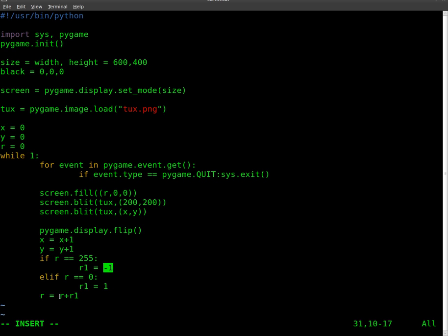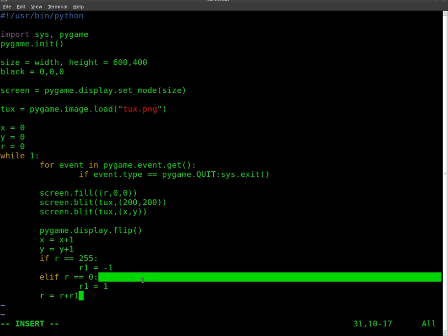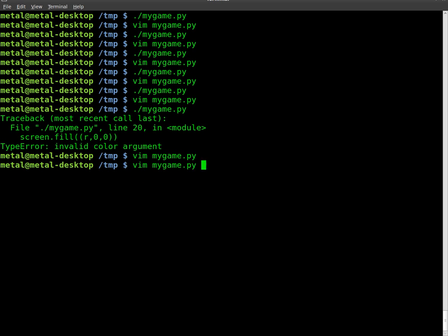So r hits 255, then we start subtracting, moving back down. Once it hits 0, it starts moving back up. And if I type everything right, that should work just fine. Let's run it now.